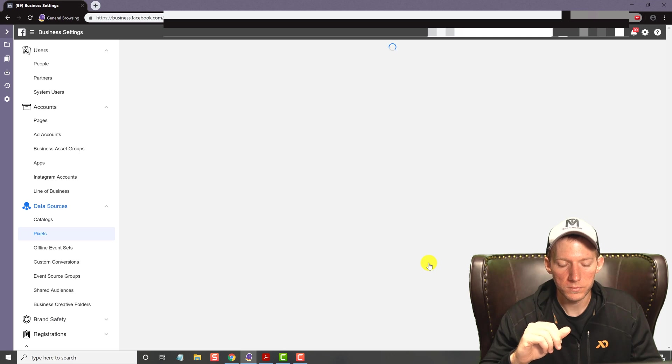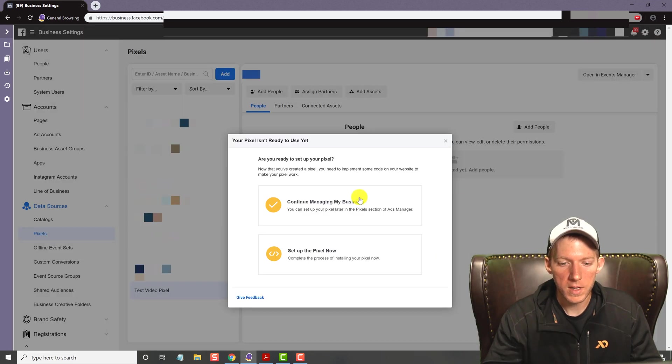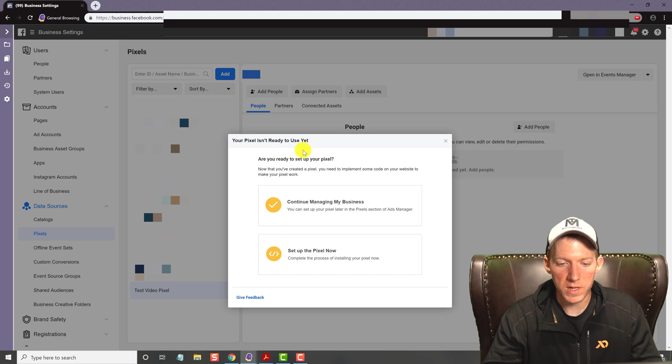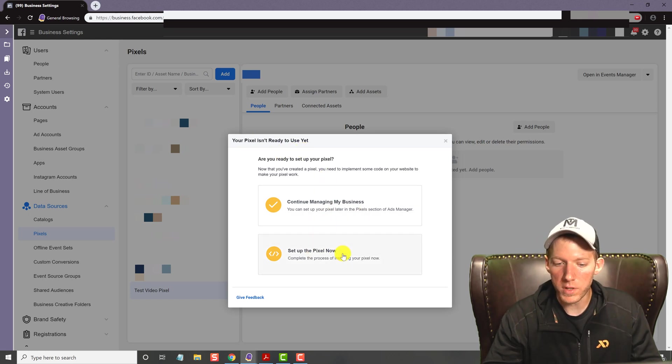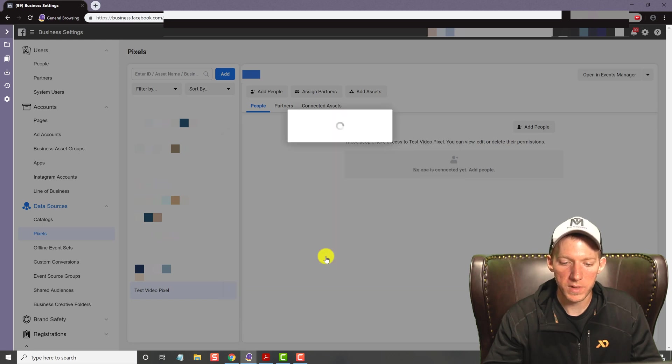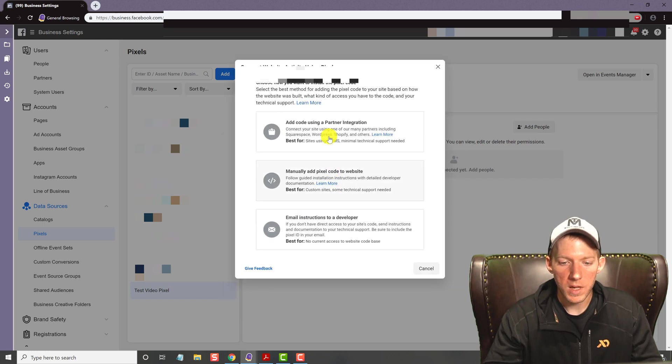And then saying your pixel isn't ready to use yet. So you can set it up right now or you don't have to, but let's set up the pixel now, and I'll show you.